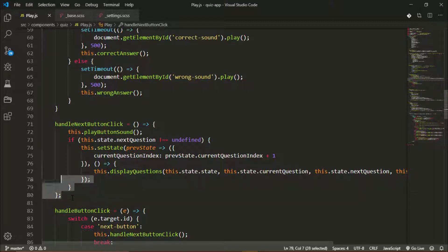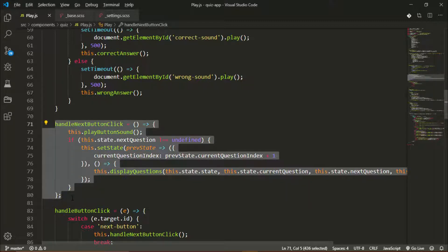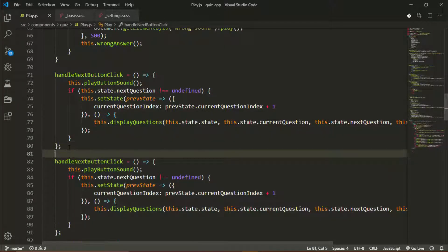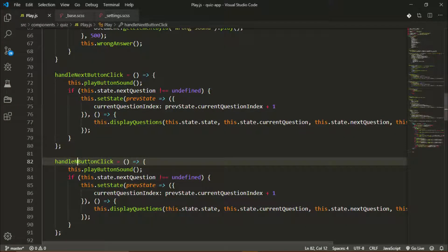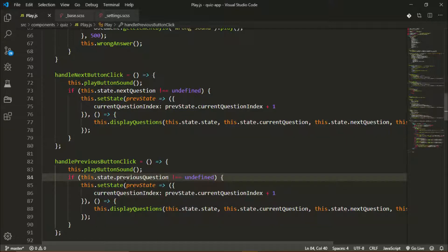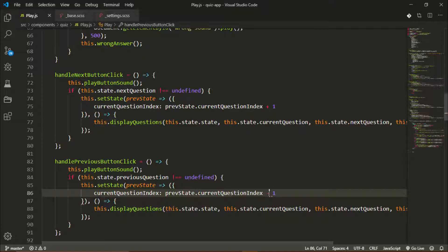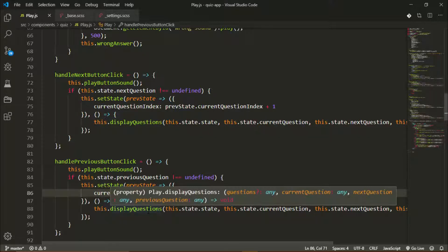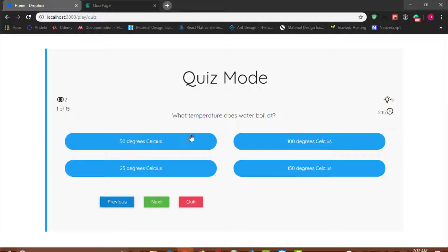I'll duplicate the `handleNextButtonClick` method and rename it `handlePreviousButtonClick`. The few things we'll change: first we check if there is a previous question from our state, and if it's not undefined that means there is one. We want to decrease the question index by one rather than increment it, and we still call `displayQuestions` after that.